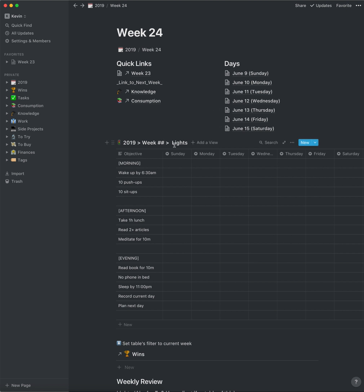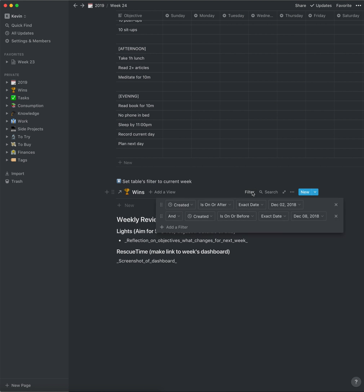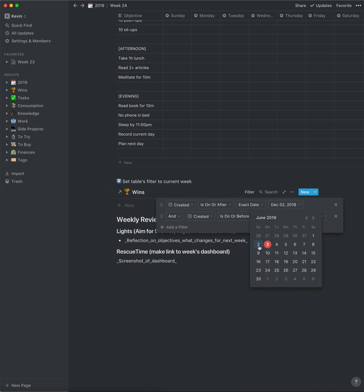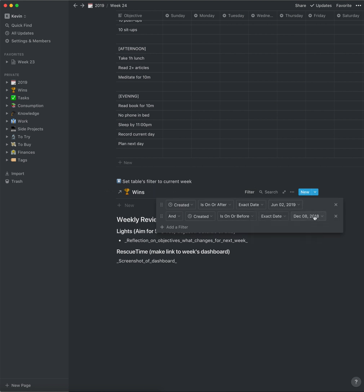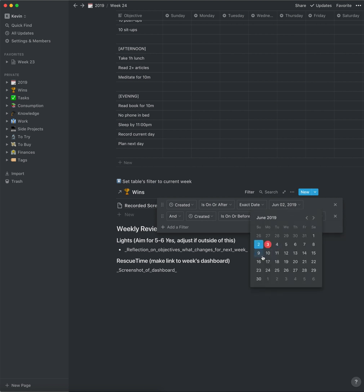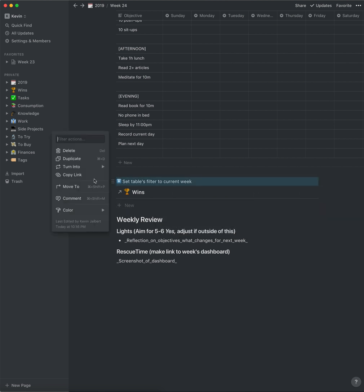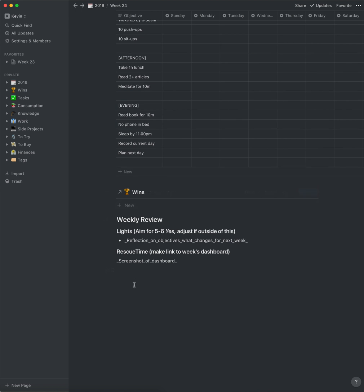I go into the lights table and change it to be the appropriate week. Then for the wins, I have a little reminder to set it to the current week. So I go and change that to Sunday, and change this to Saturday — setting the date range for the future week. There we go. Then I just delete the reminder because we don't need that anymore.